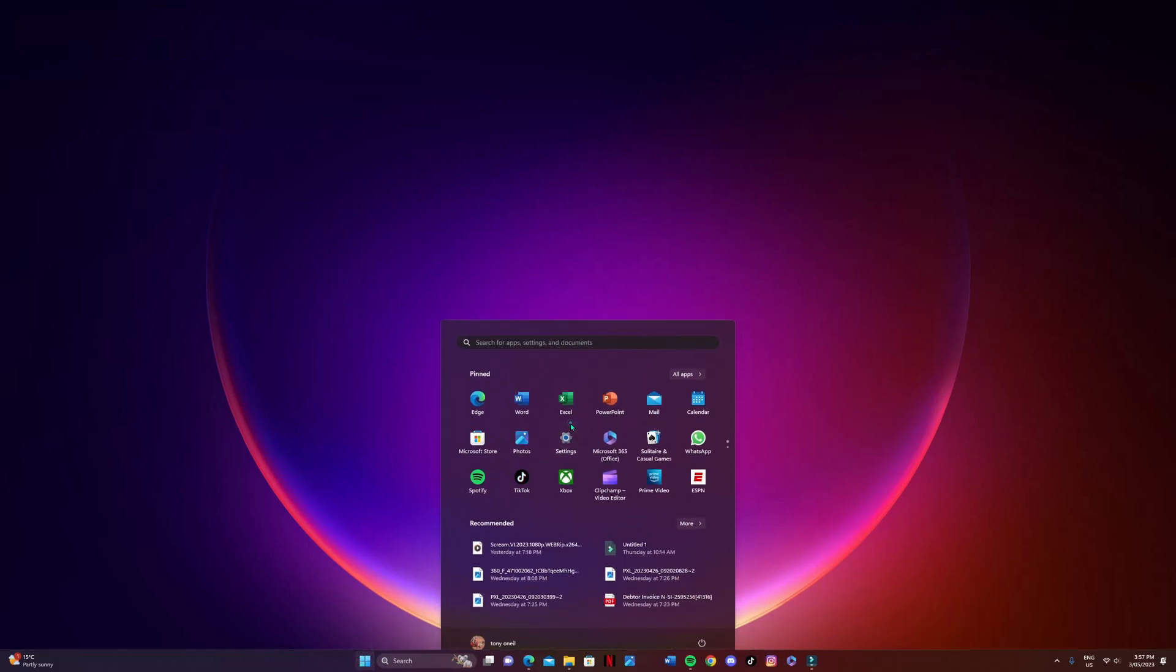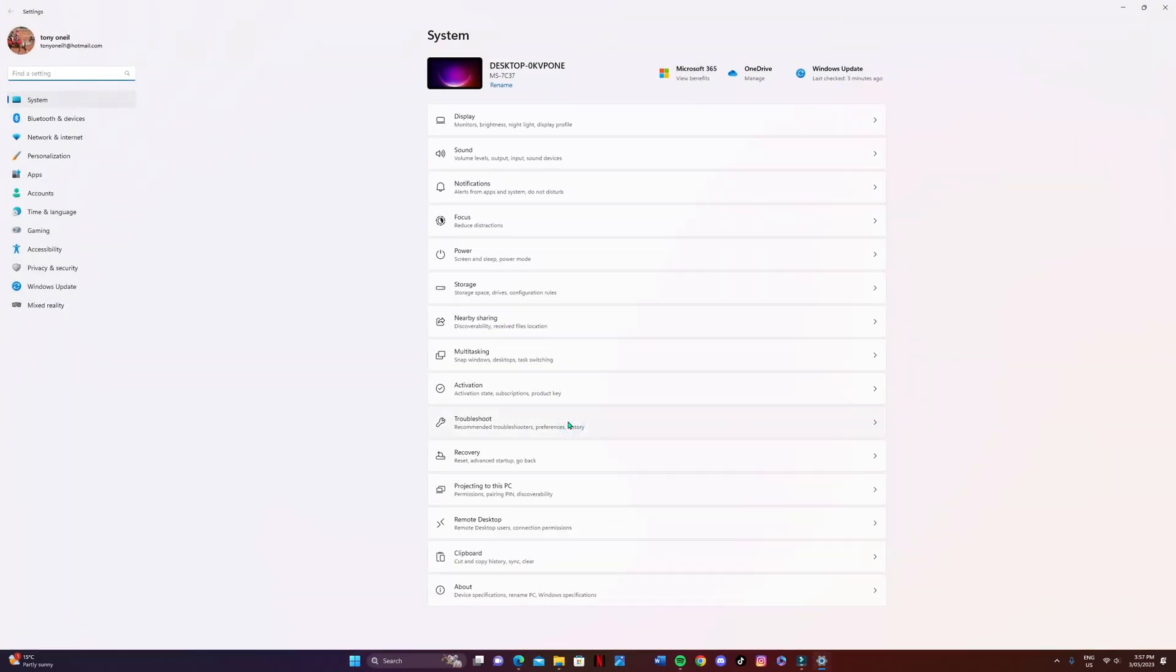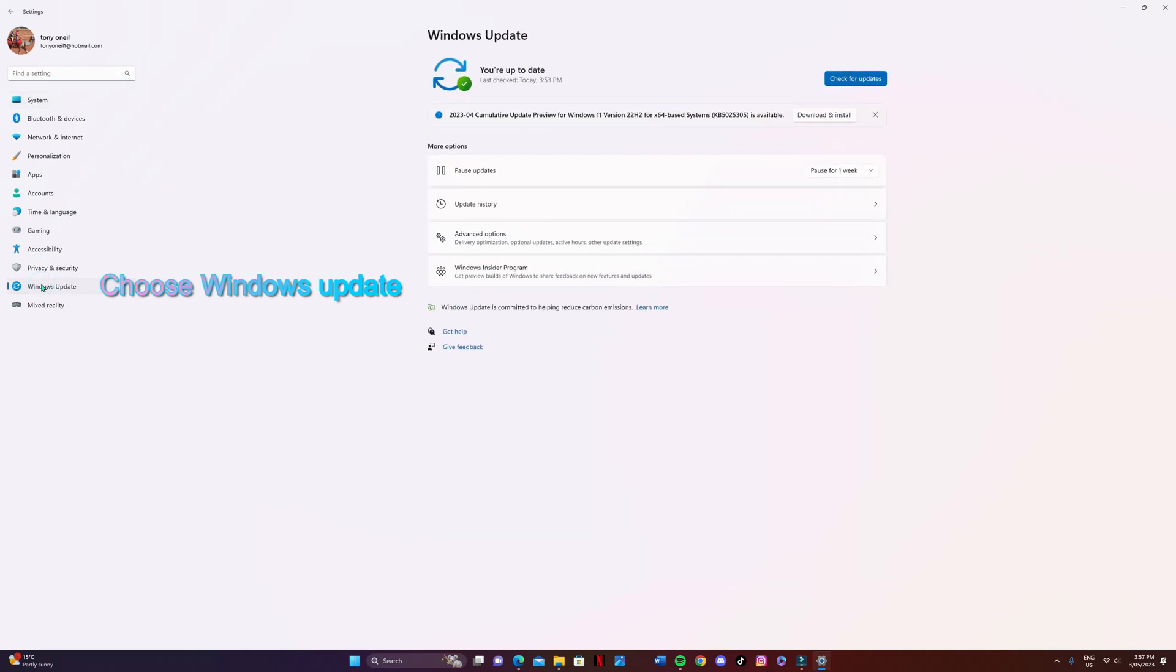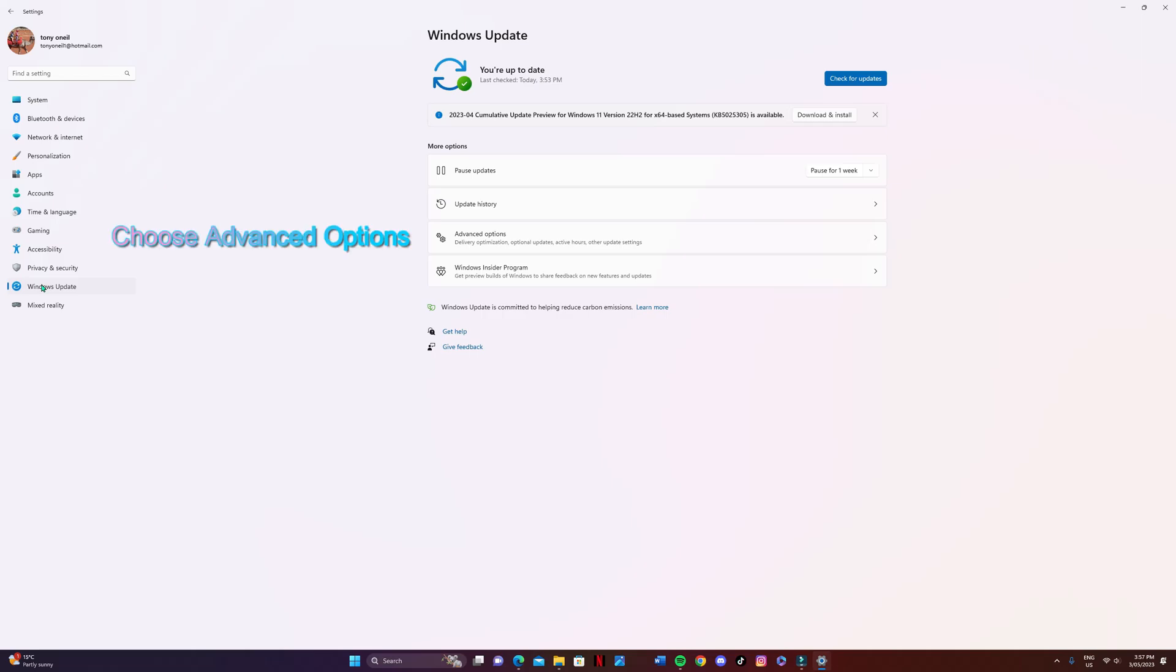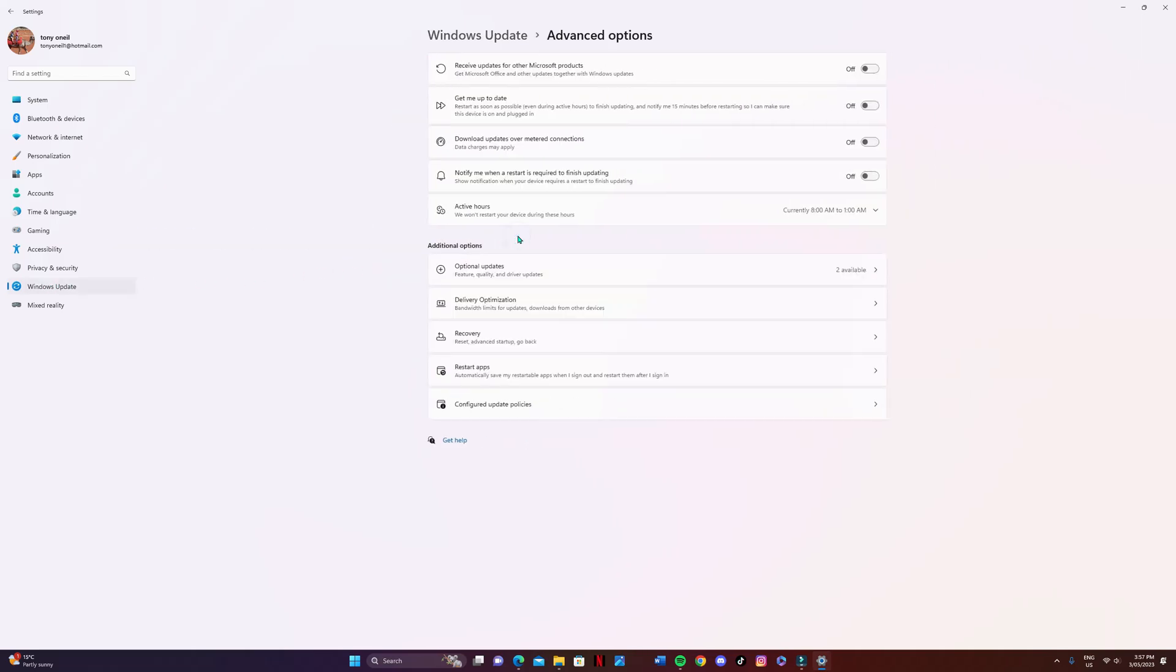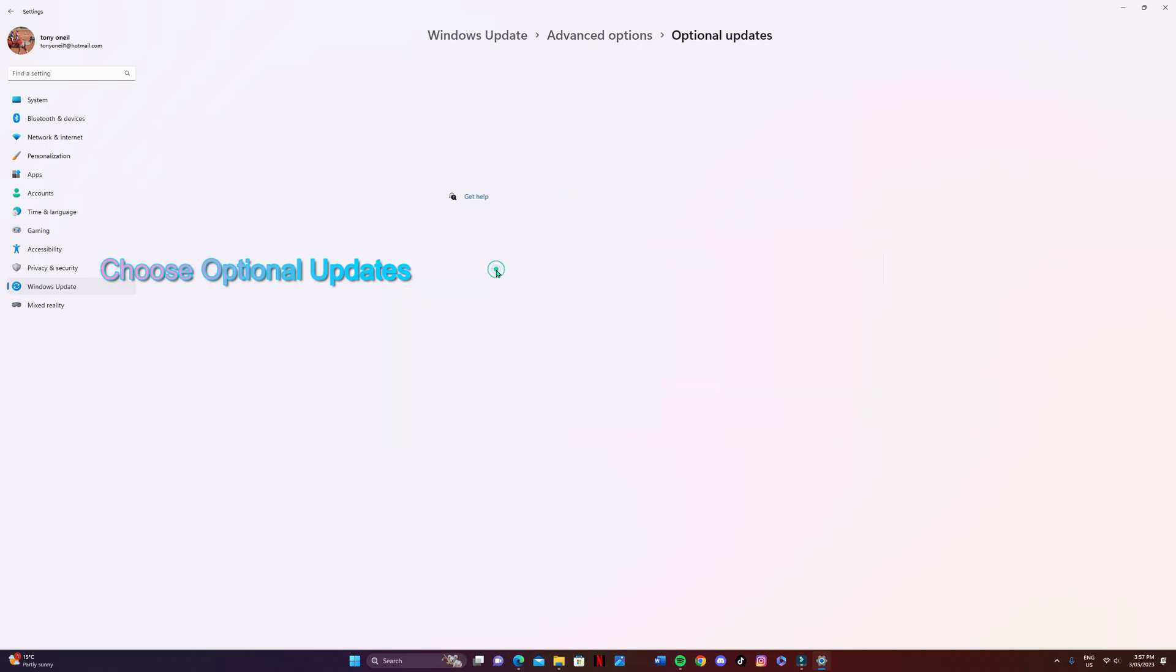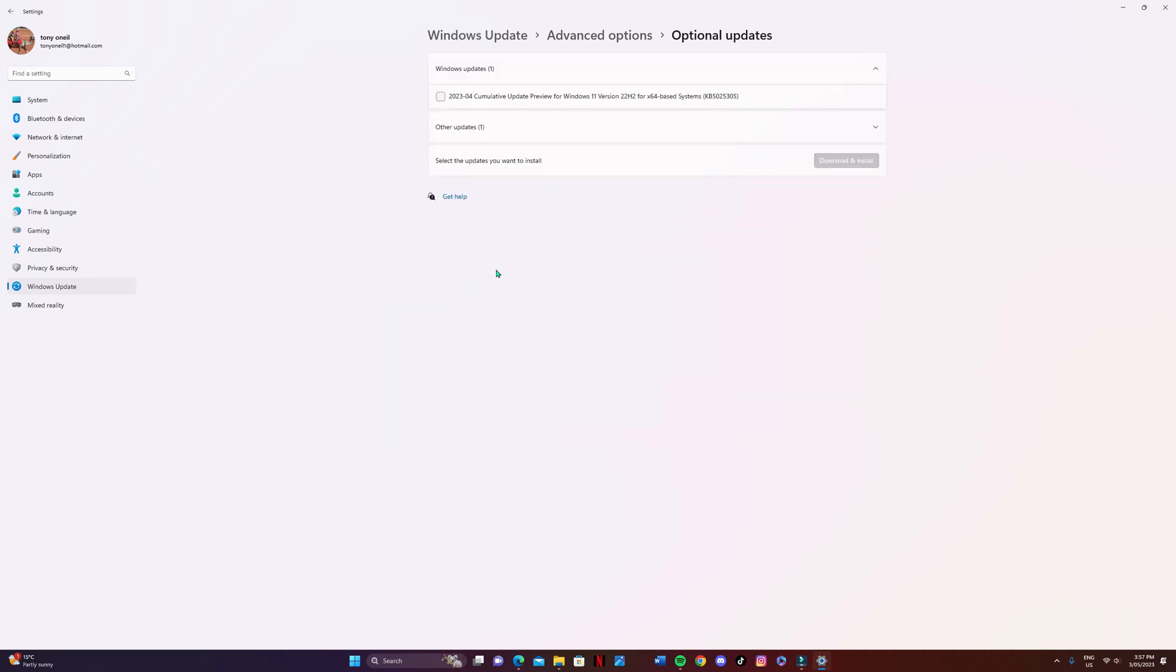So this next one here, we're going to have a look at the optional Windows updates. Follow the same steps as you did before, and this time we're just going to go into the optional updates area. If there's anything available there, just tick them both and then choose download and install.